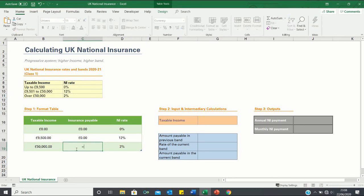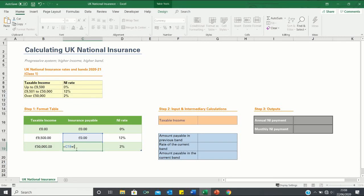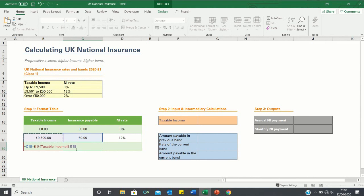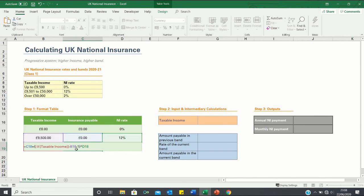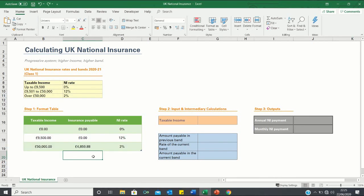When the taxable income is £50,000 it's going to be slightly trickier. Firstly we will have to pay the insurance payable in the previous band which is £0. We will then add this to the excess amount which is subject to a 12% rate. Here we take the £50,000, subtract £9,500 and subtract 1 because of what I mentioned earlier. We then multiply this by 12%.